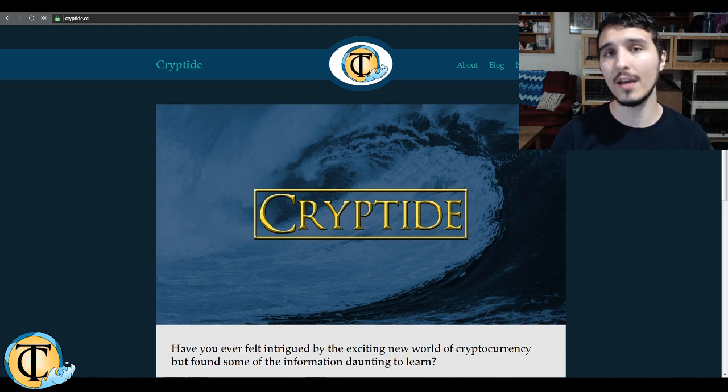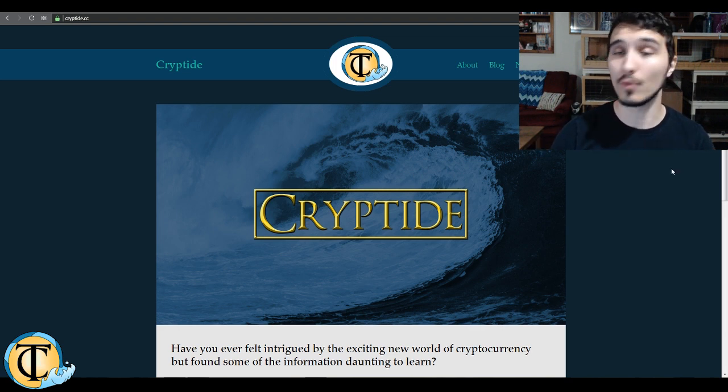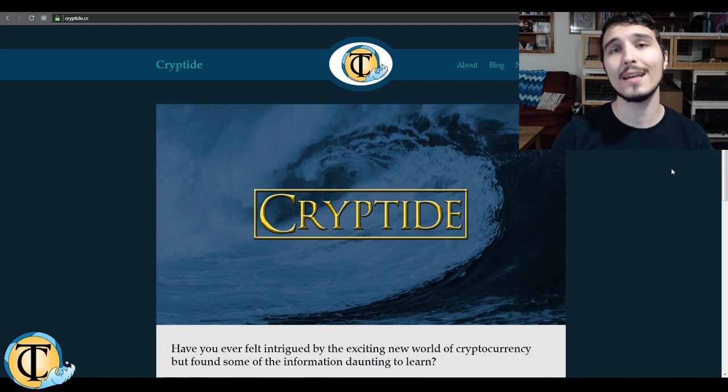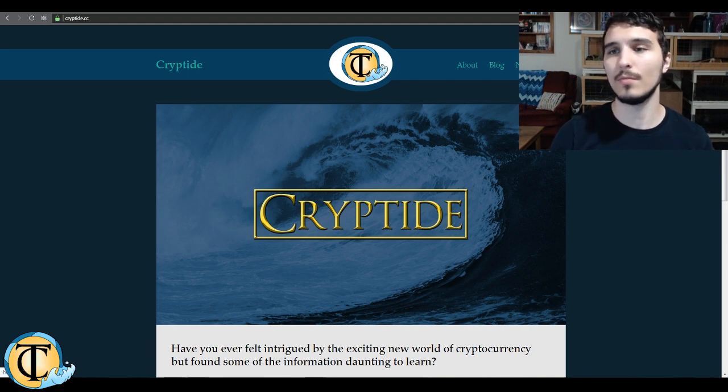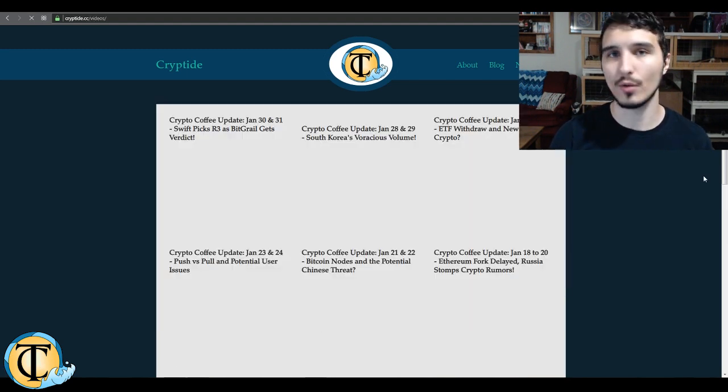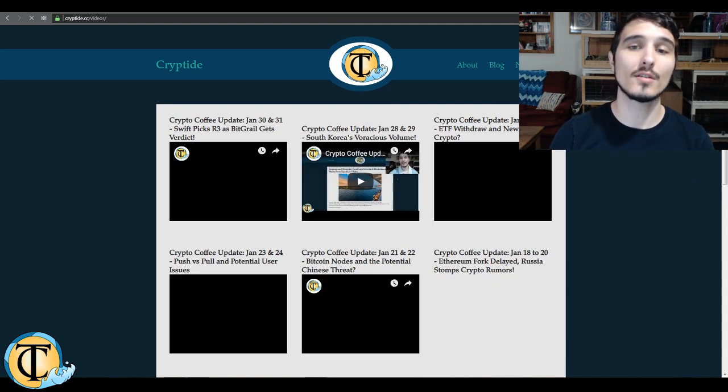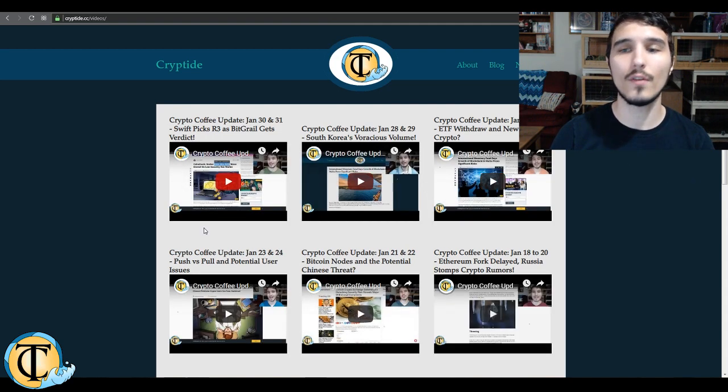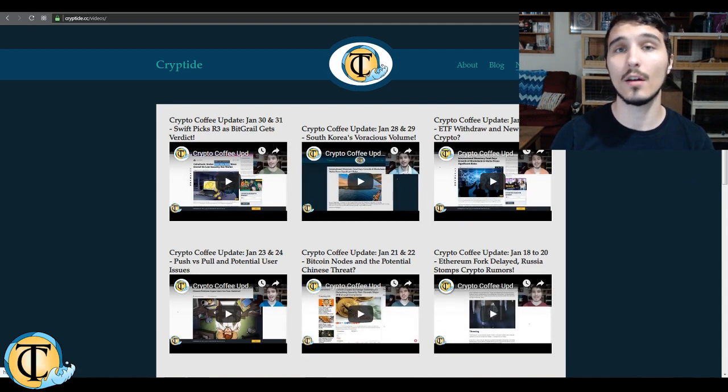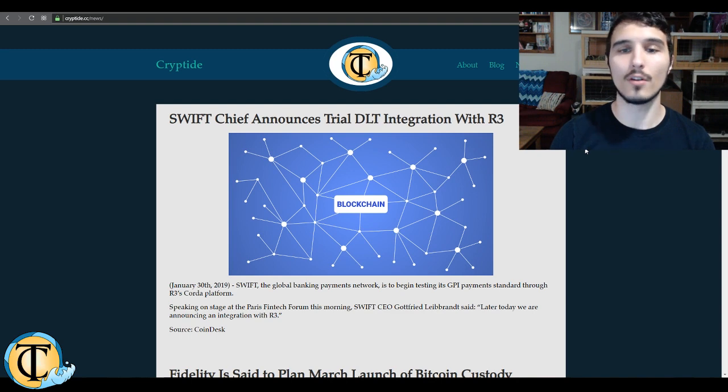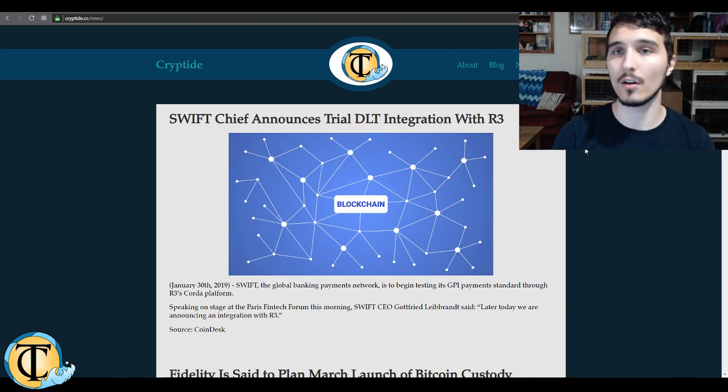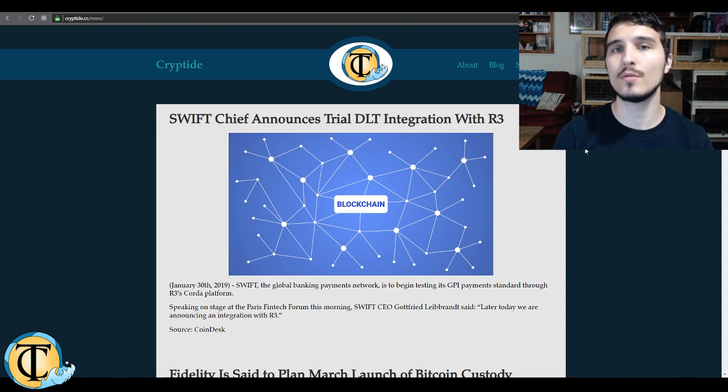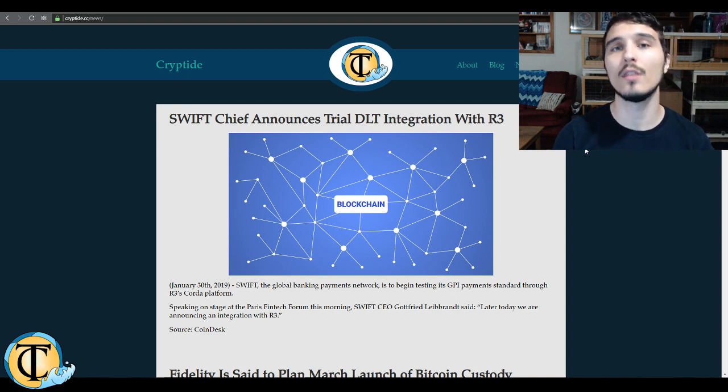The important topics of the day, the first of which is our beloved website, cryptide.cc, a short introductory video for anybody who is just now joining us. Video section, we have all of the videos produced by Cryptide, including the Crypto Coffee videos. Under the news section, it's all of the articles that we're going to be discussing here today that are breaking news.